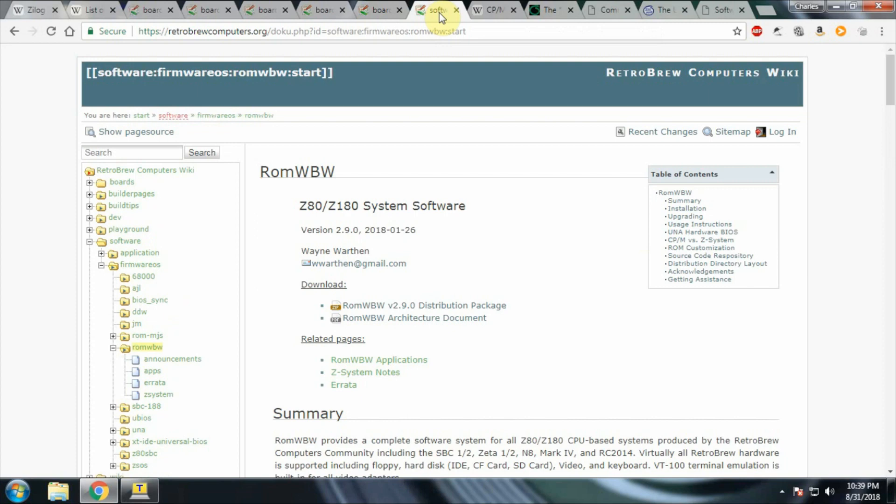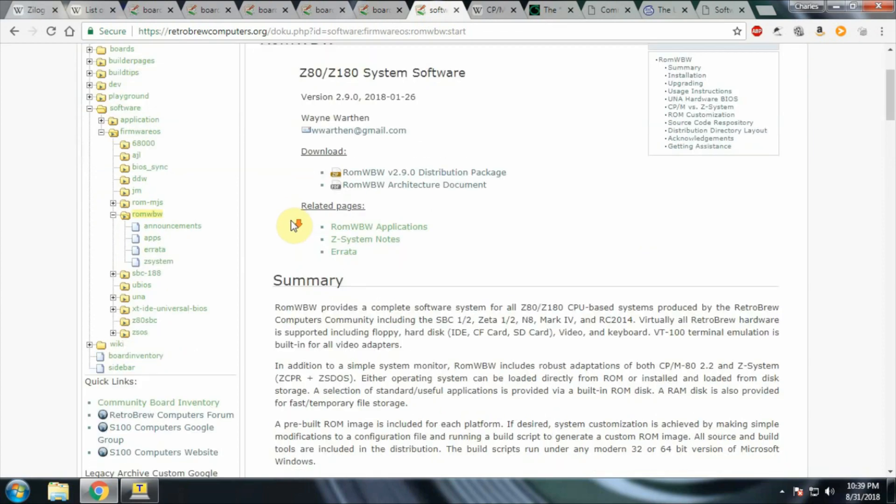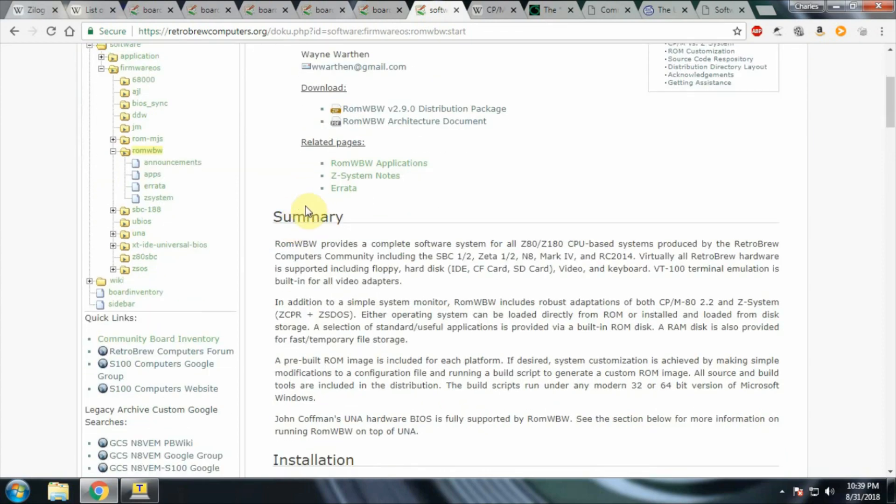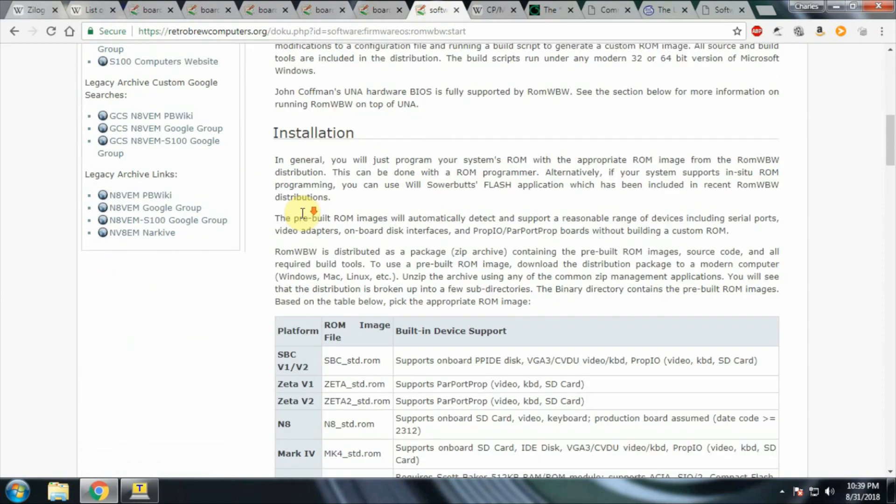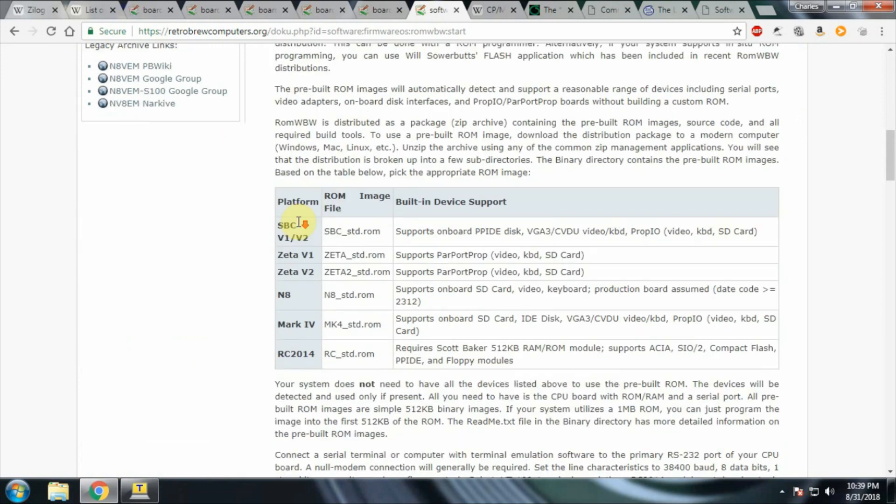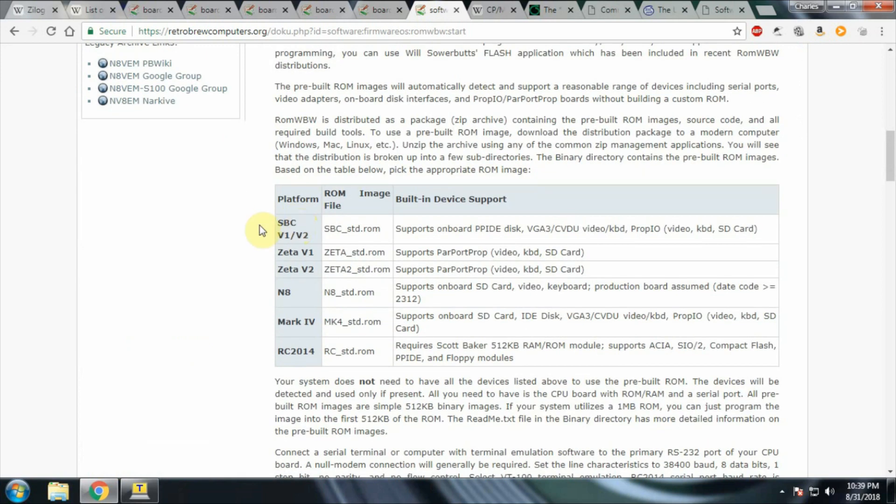Software-wise, there is Wayne Wharton's ROM WBW, which runs on most of the boards that they have available on RetroBrewComputers.org. In this case, I'm using one of the latest revisions. This is basically CPM 2.2 in a ROM, and the machine will boot from this. Here is the compatibility information. It works with the SBC version 1, version 2, the Zeta, the N8, the Mark IV, and the RC 2014.